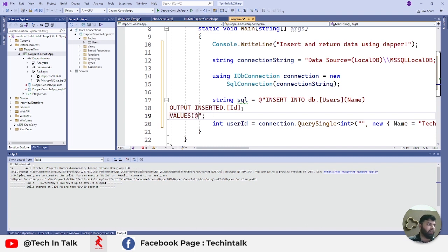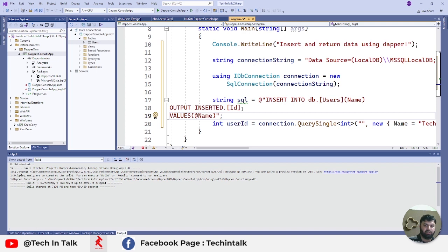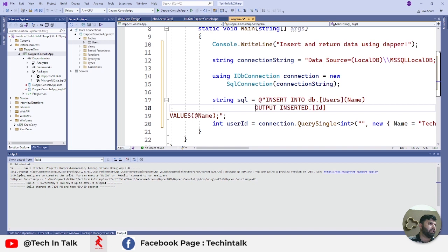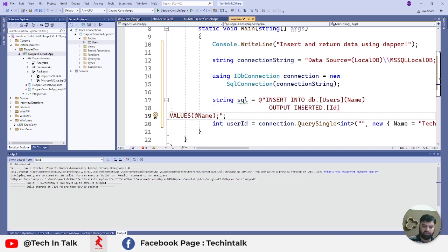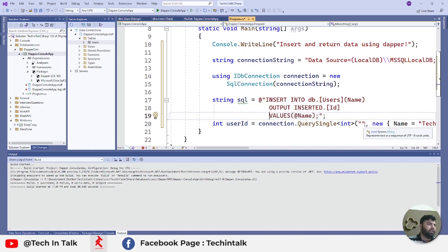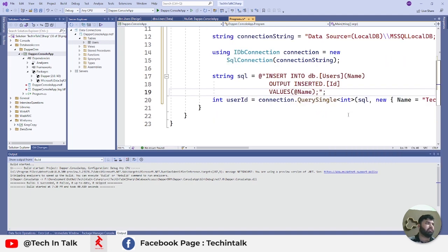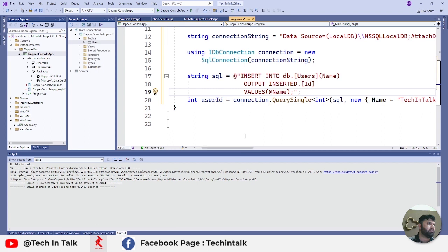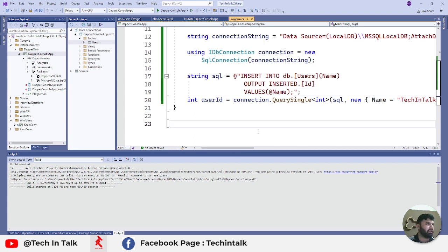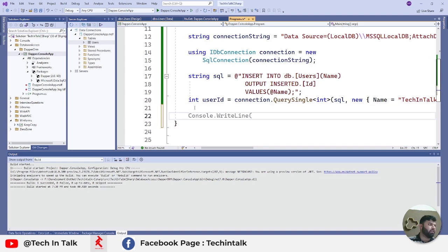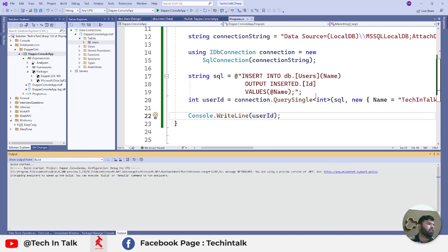ID is the first column in the table, so I can return that ID this way. The last line would be VALUES and I will use the Name parameter. That's all what we need to return an ID of a record that is just inserted. Let's add that SQL here. Before testing, let's print that user ID.